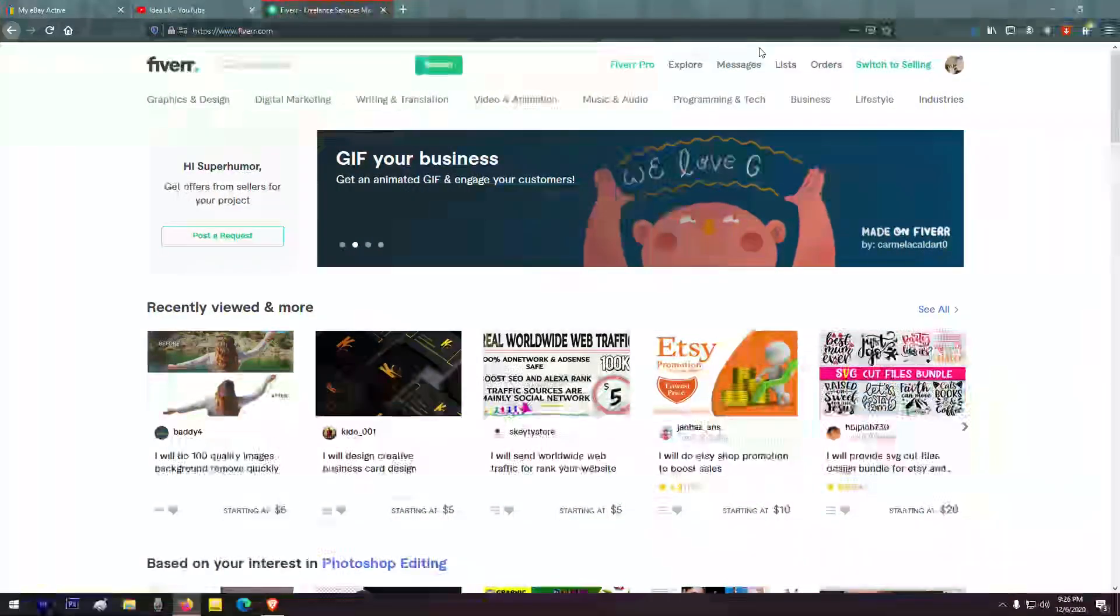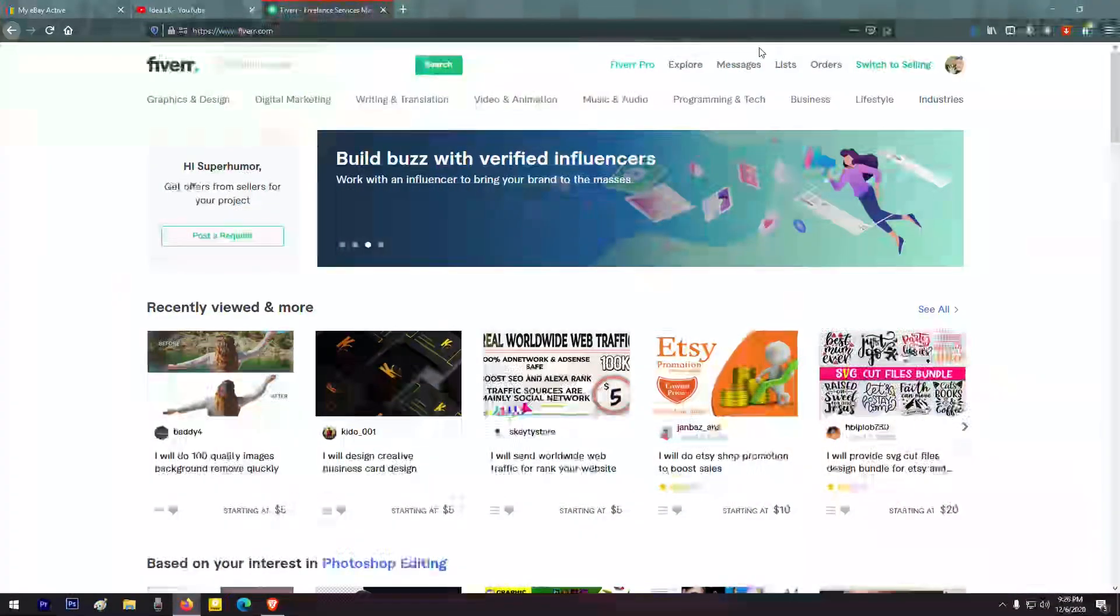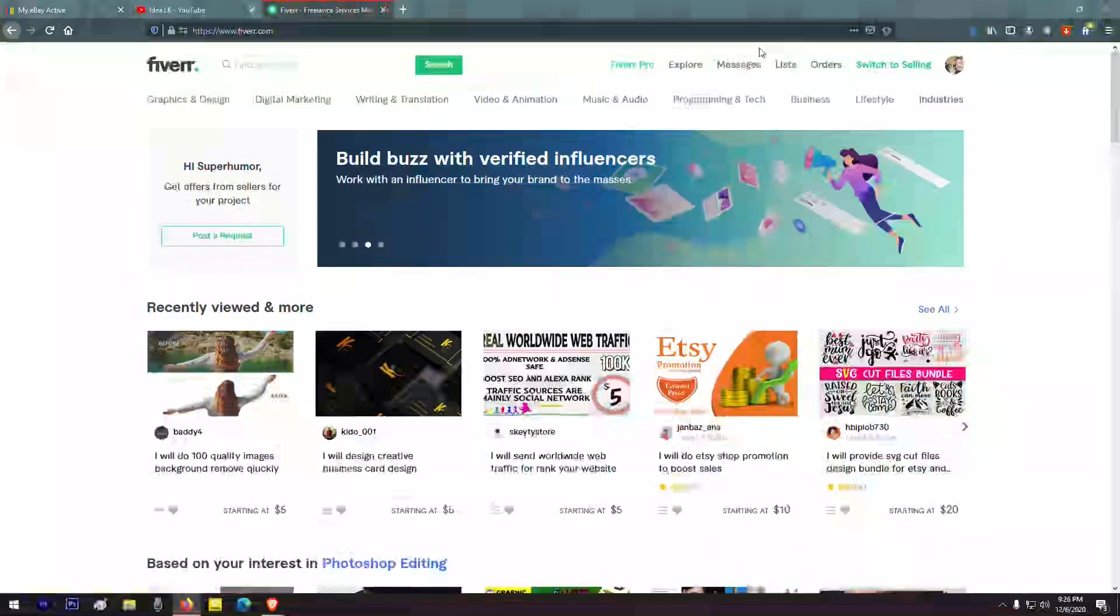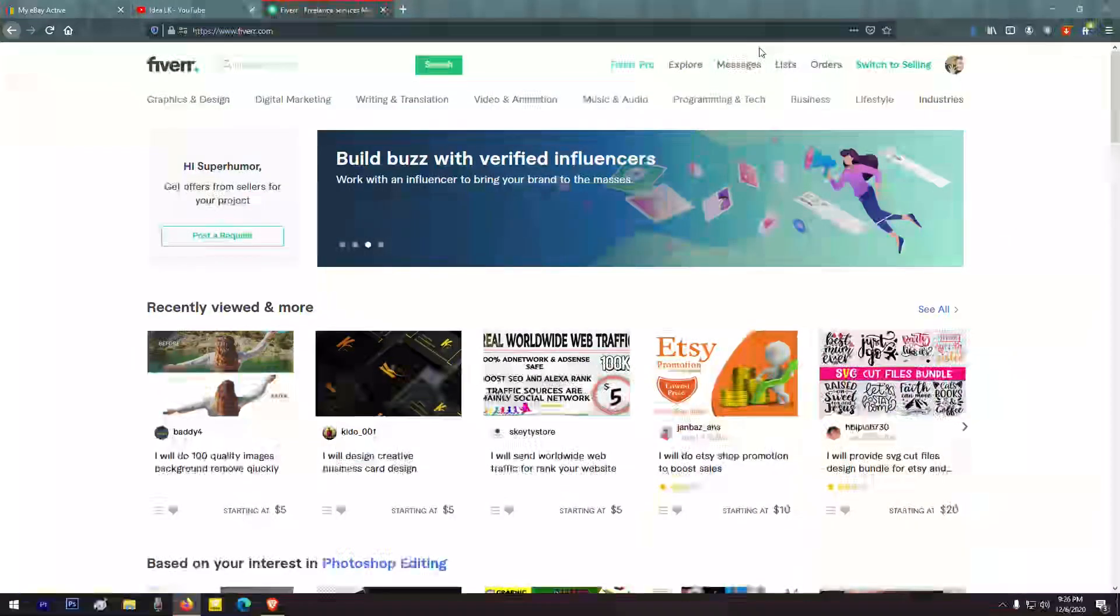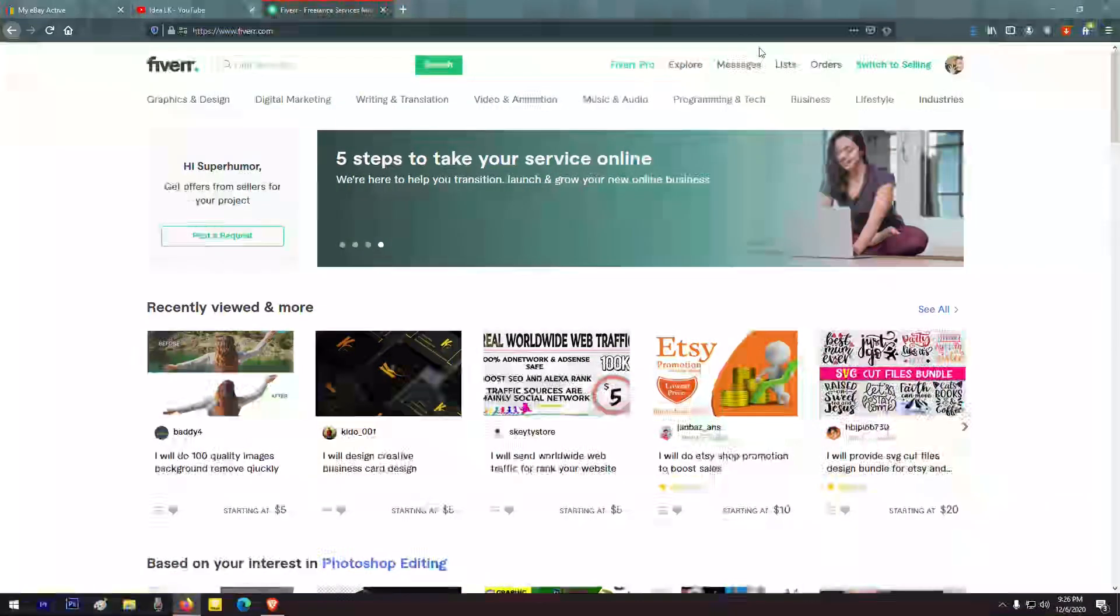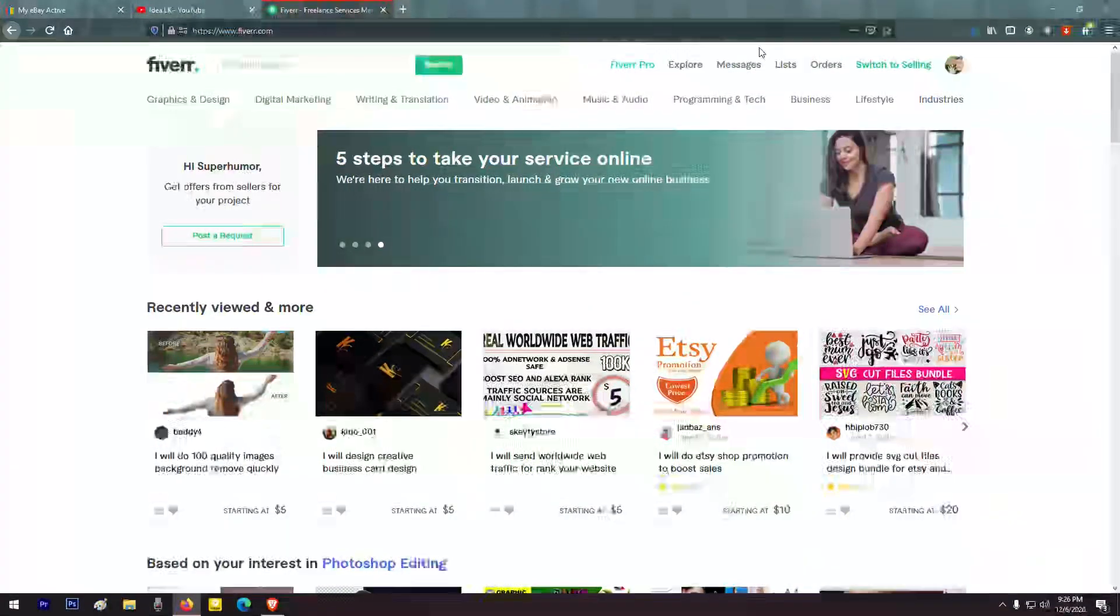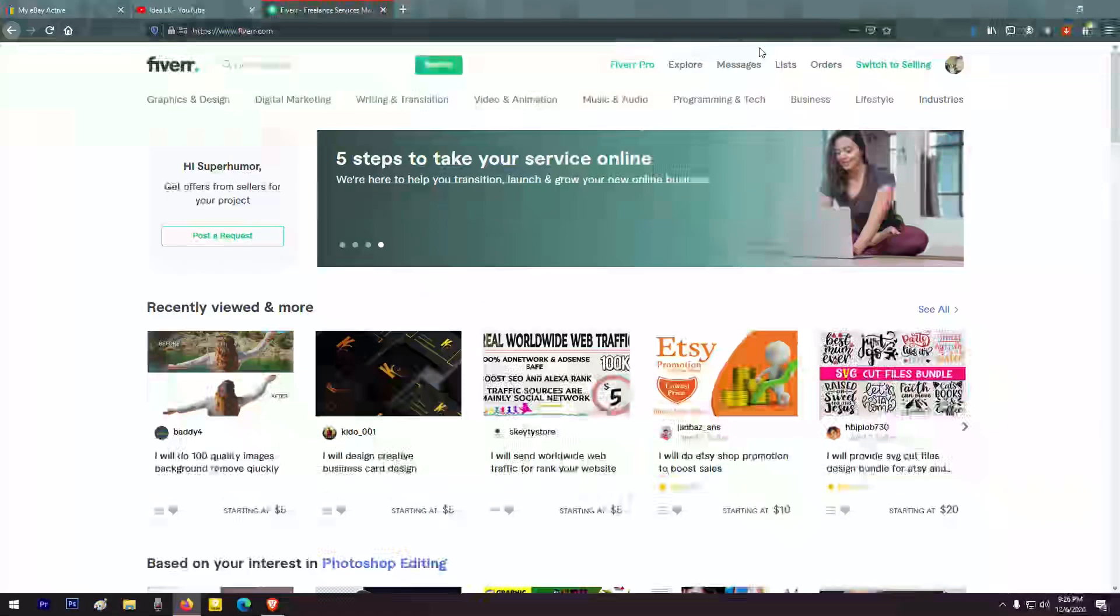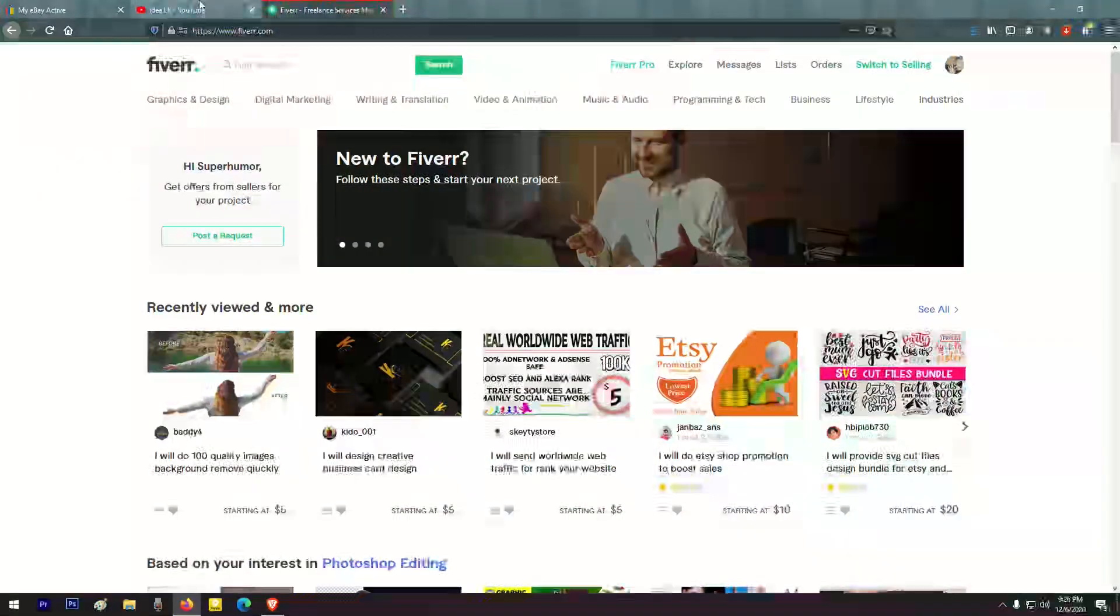Hello everyone, welcome to this video. My name is Sankha Jaisingha. I am on the YouTube channel of IDIL.